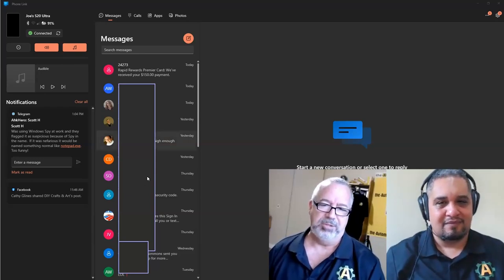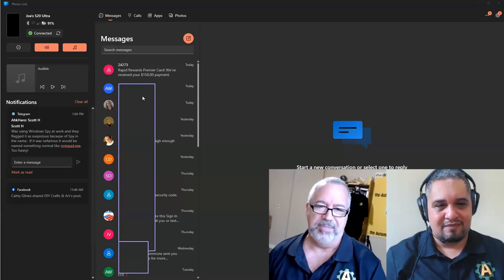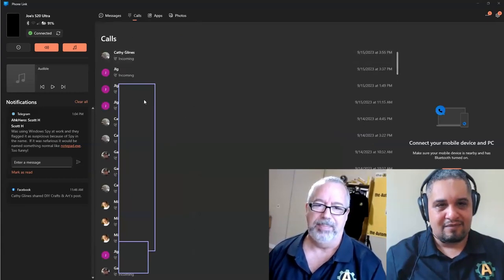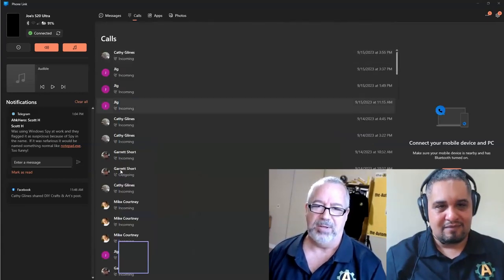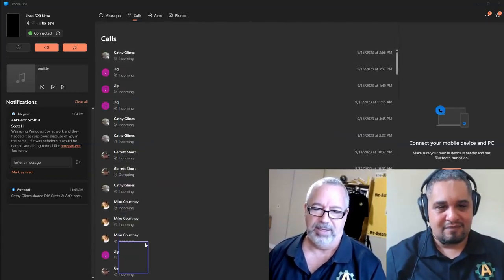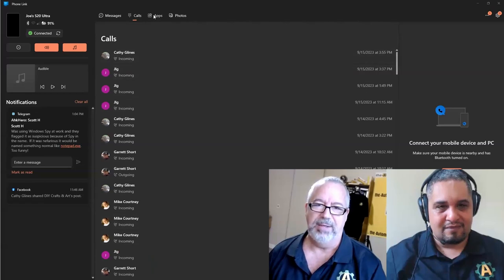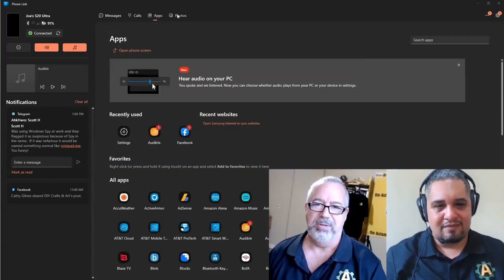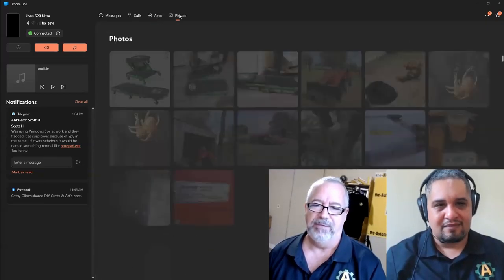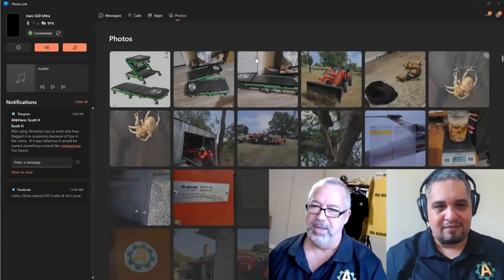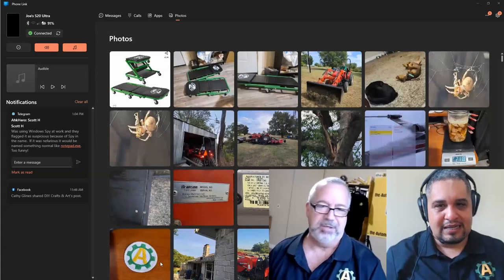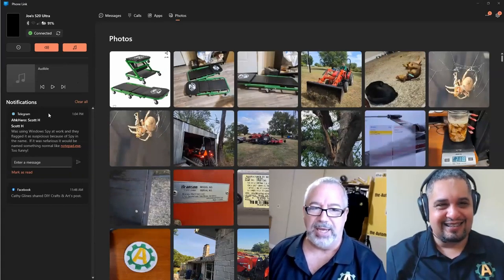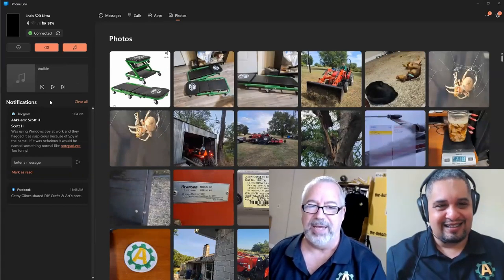I covered up the actual names, but you can see I can look at my previous calls. I can see my apps that are installed. I can go to photos—look, I got a new tractor. I can actually click in here and it opens my phone and displays what's on my phone.